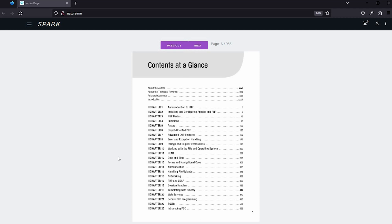Now I will describe how to create a self PDF generator of your website with Spark Fairmart. I created a simple PDF generator.